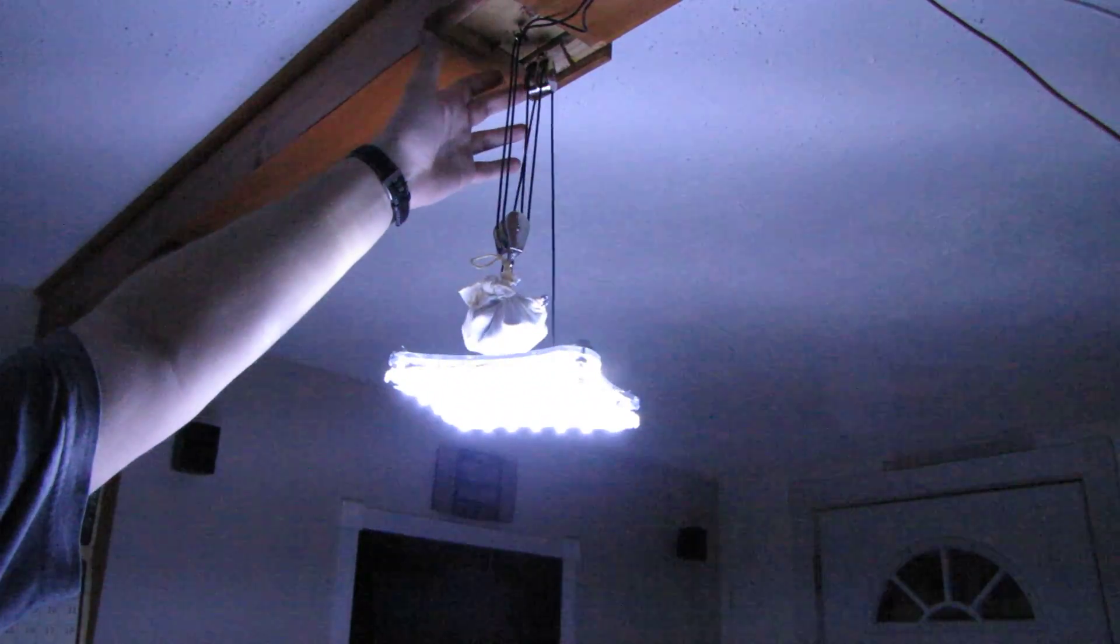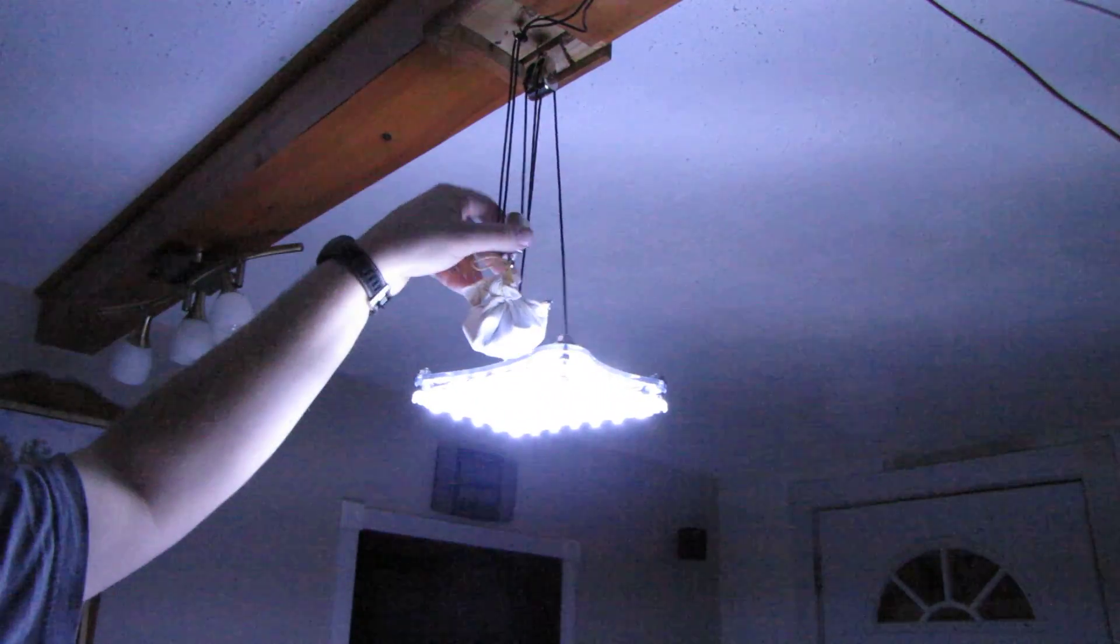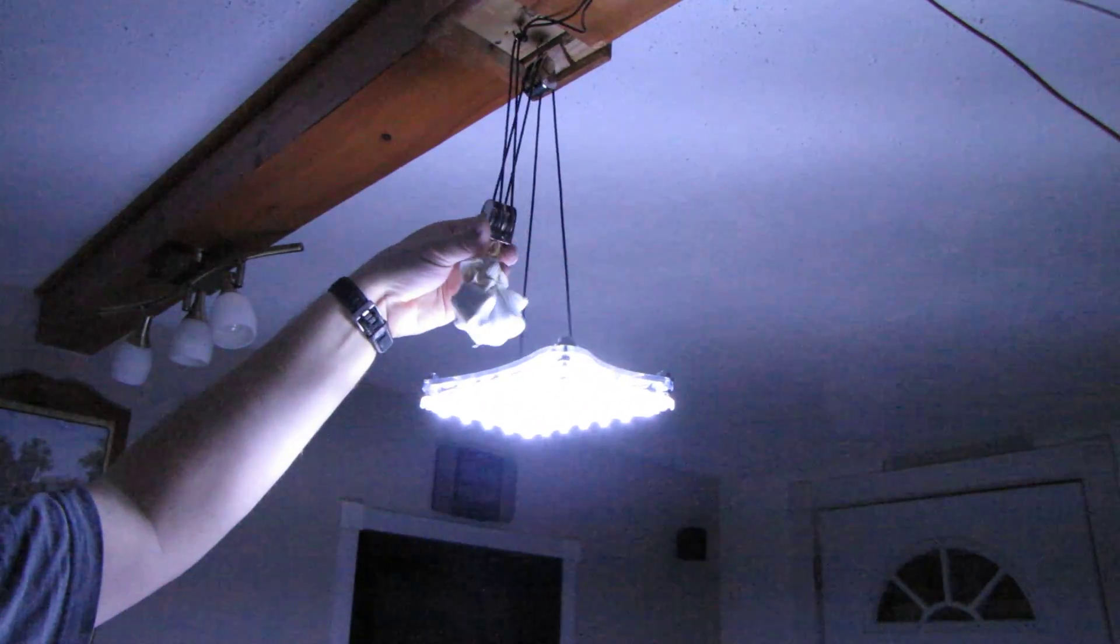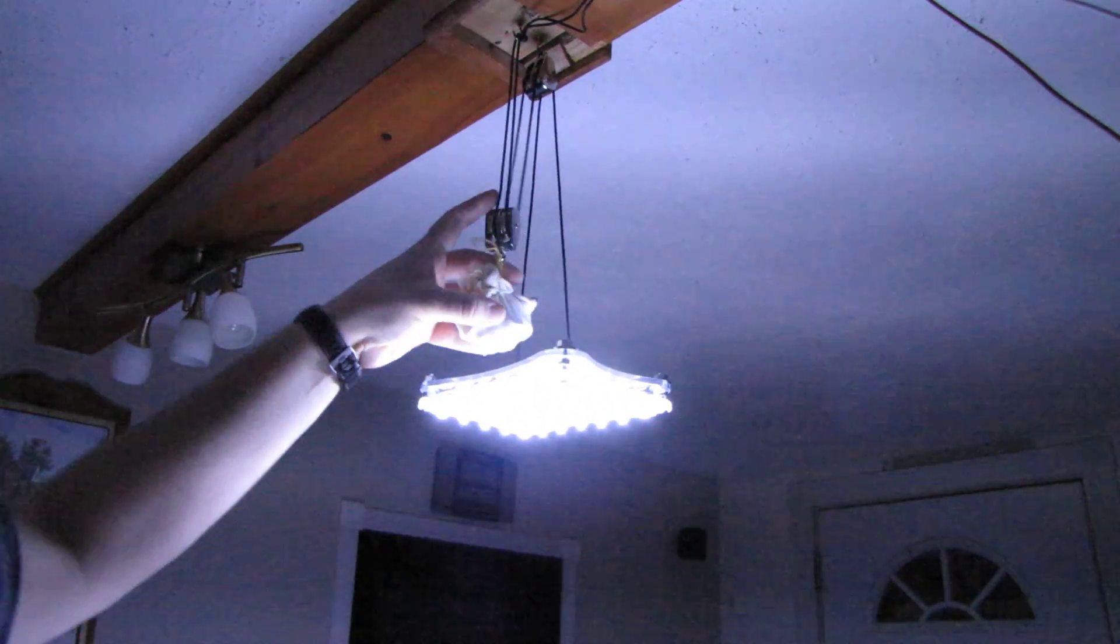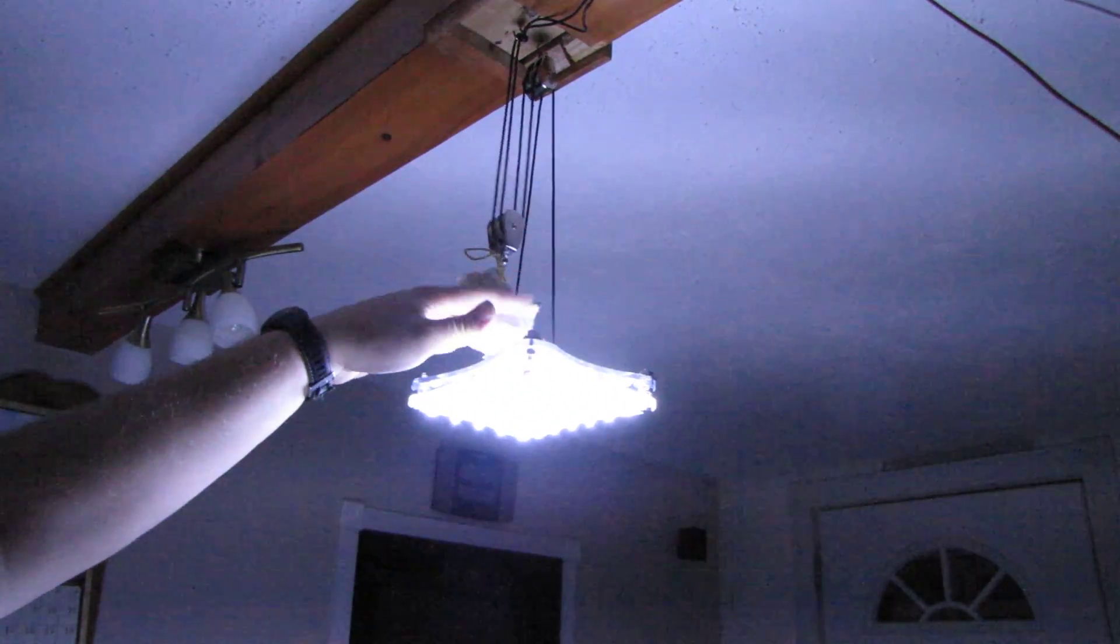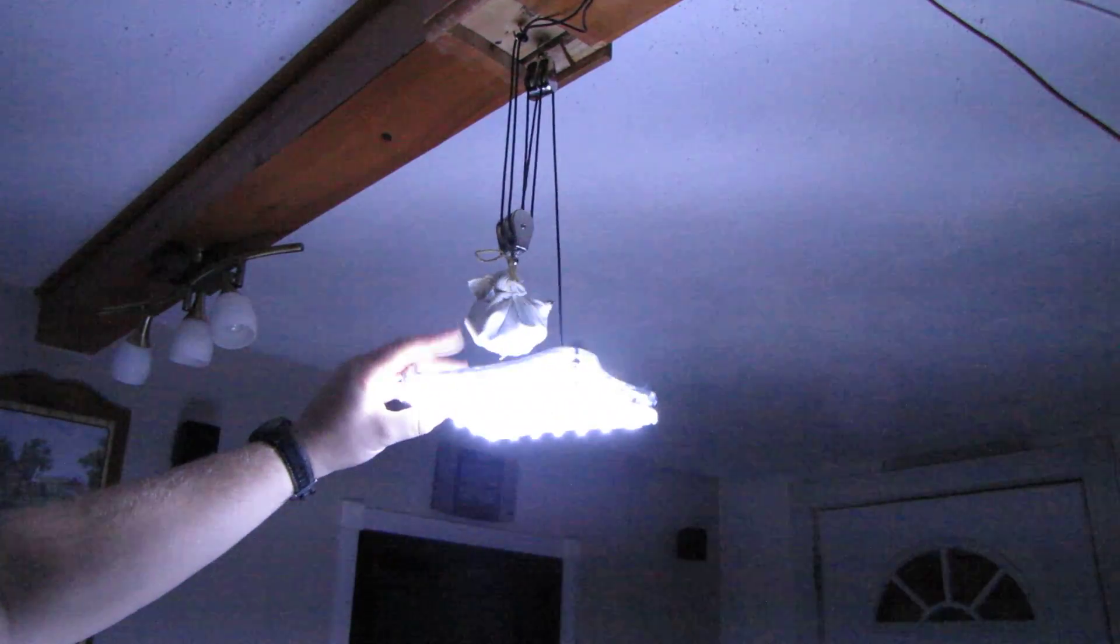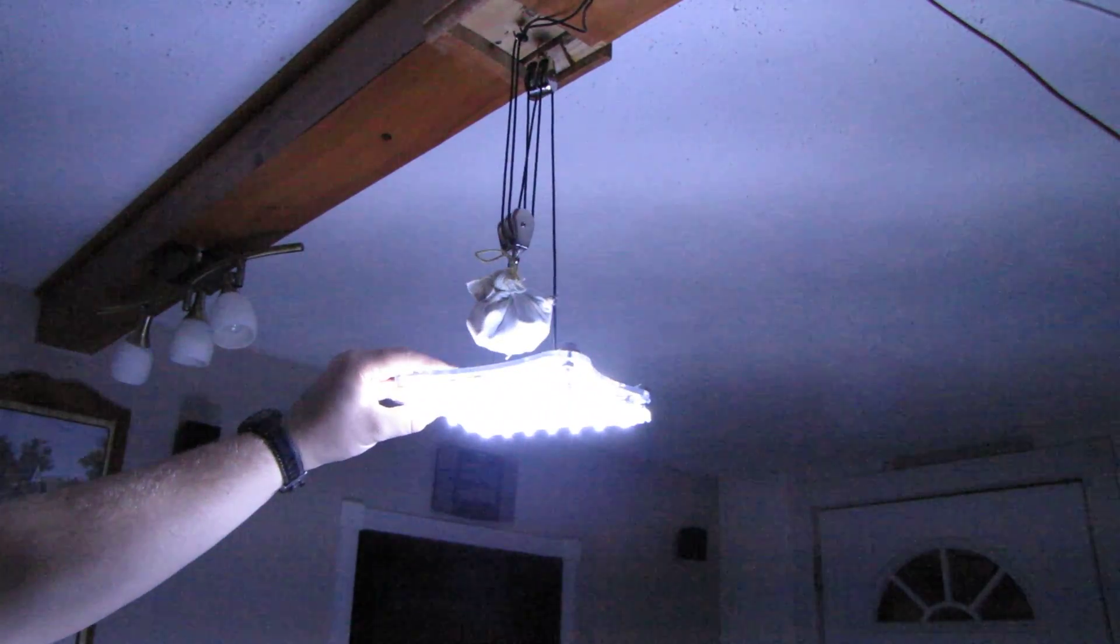It uses two double pulleys. The top one is fixed. The lower one here has the counterweight attached to it. The counterweight has to weigh more than the light itself to make it work.